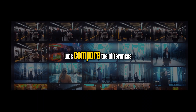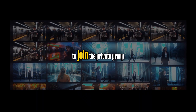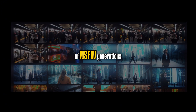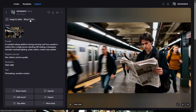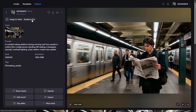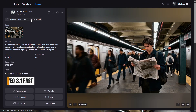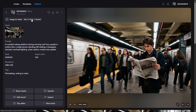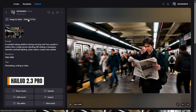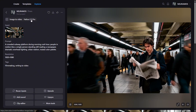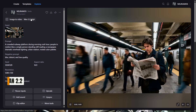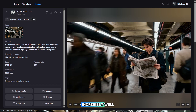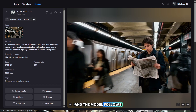Now all our video generations are ready. Let's compare the differences, and I'll tell you how to join the private group where you can see examples of NSFW generations. You have already seen how good the generations from the popular video models are, and now it is time to see the result from the uncensored model. Here is the result from the uncensored model — it generates video incredibly well. The quality is excellent, and the model follows the prompt precisely.